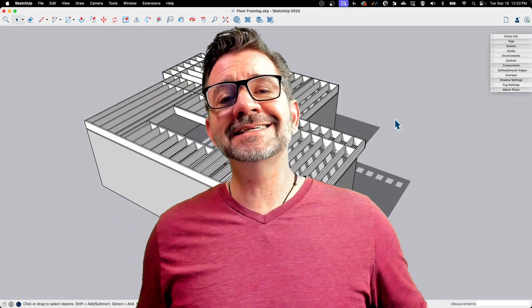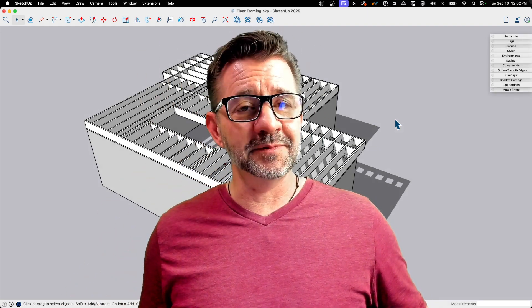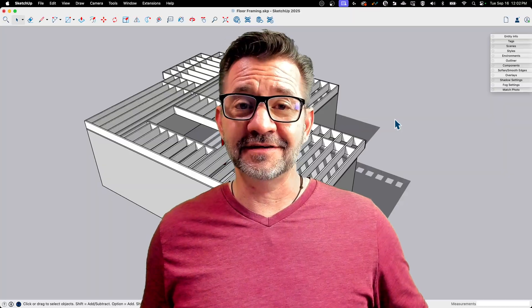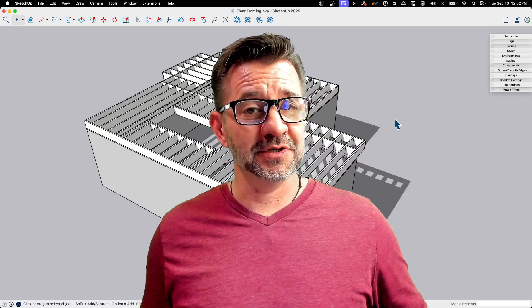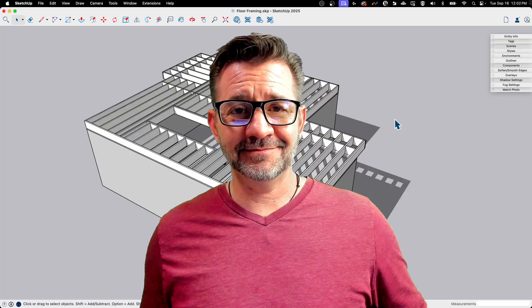Hey guys, I'm Aaron, and today we're going to talk about a problem that people run into in SketchUp sometimes and how to fix it. That is the problem of Z-fighting.